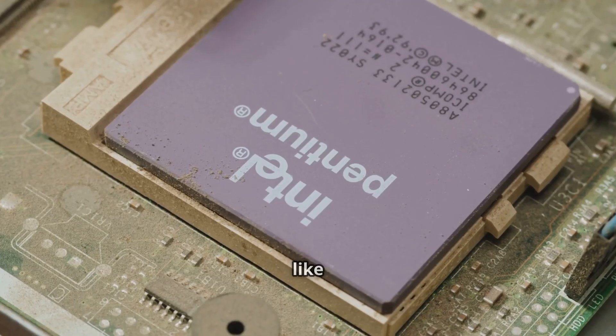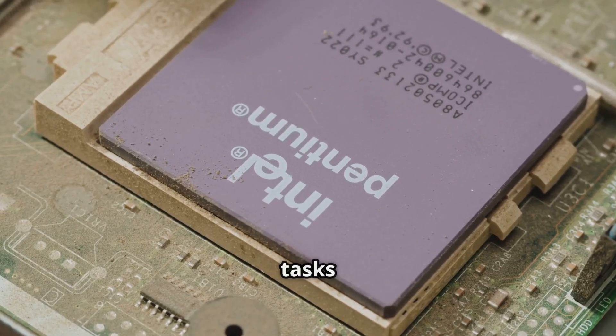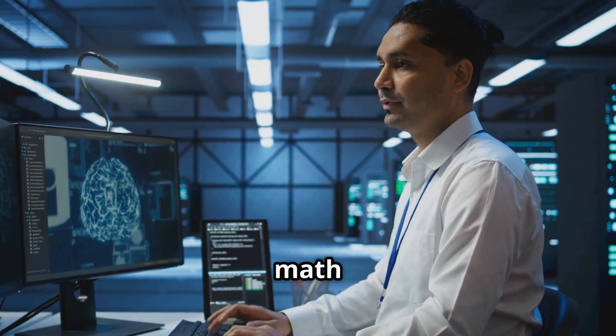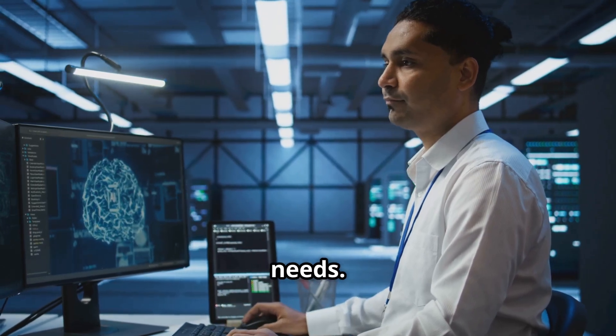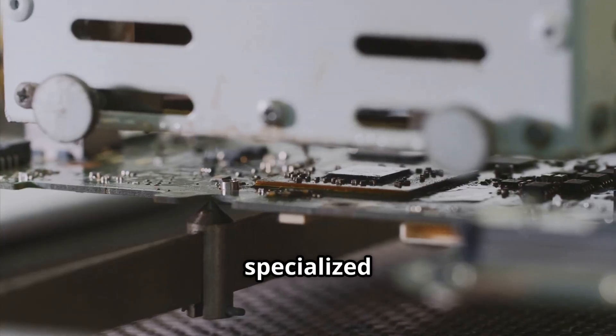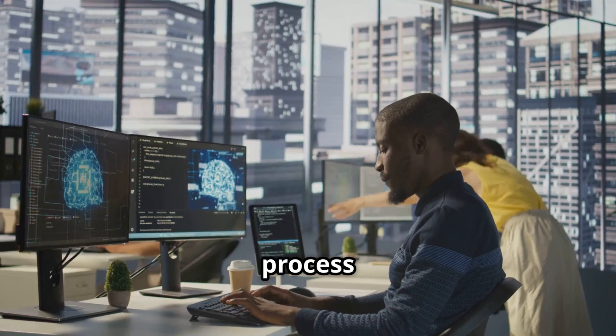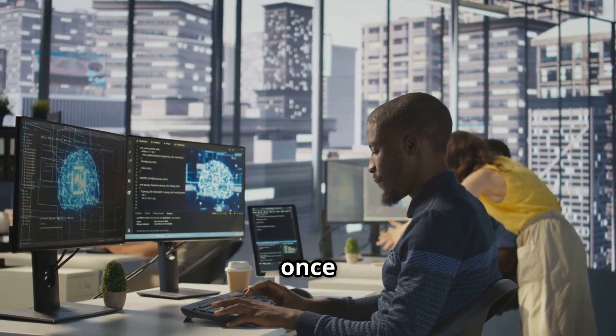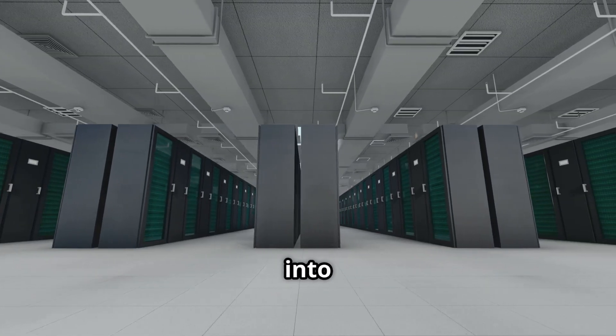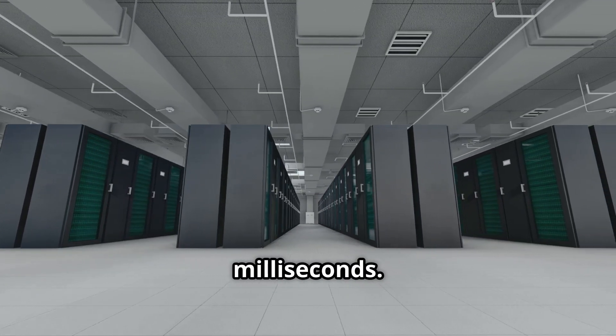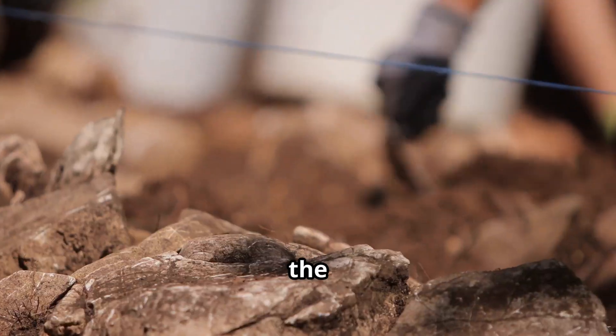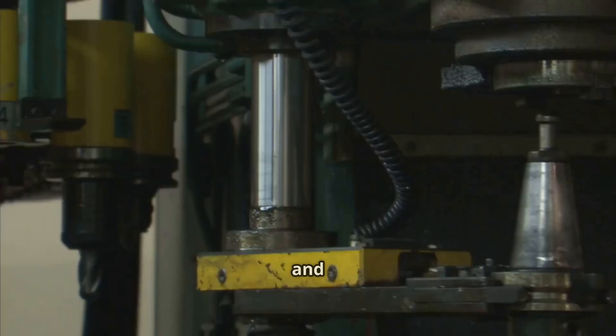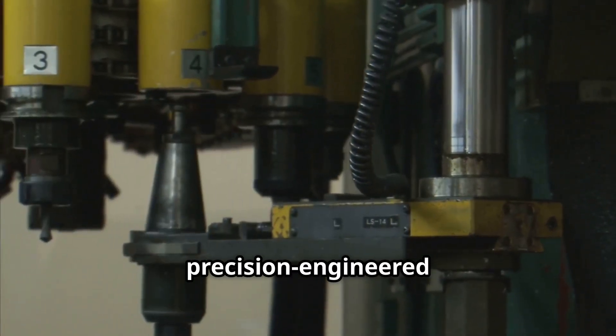Ordinary CPUs are like multi-tools, great for general tasks but not optimized for the heavy math AI needs. Enter GPUs and specialized AI chips. They process thousands of operations at once, turning mountains of data into smart decisions in milliseconds. It's the difference between digging with a spoon and drilling with a precision-engineered machine.